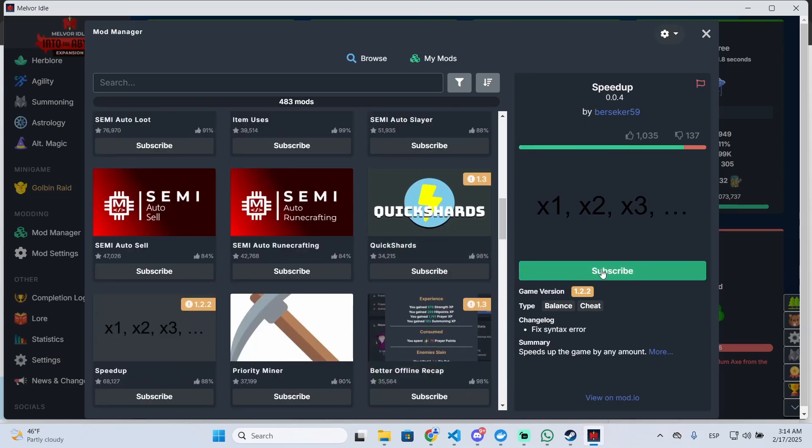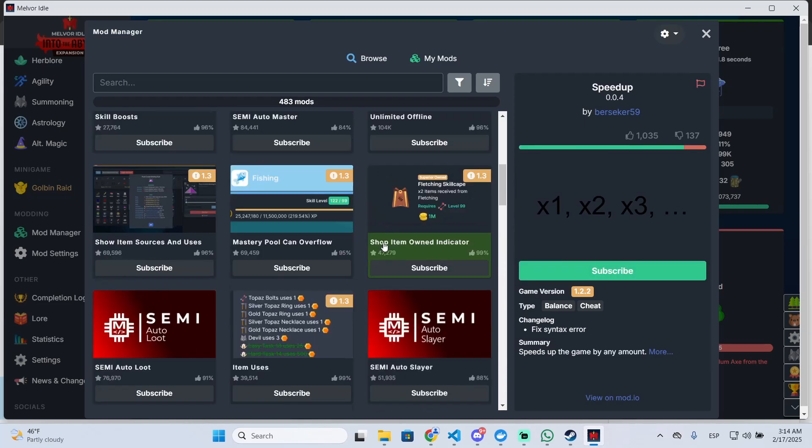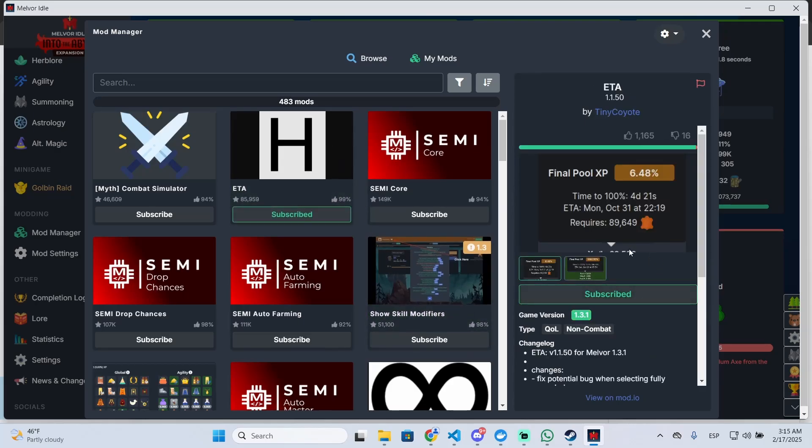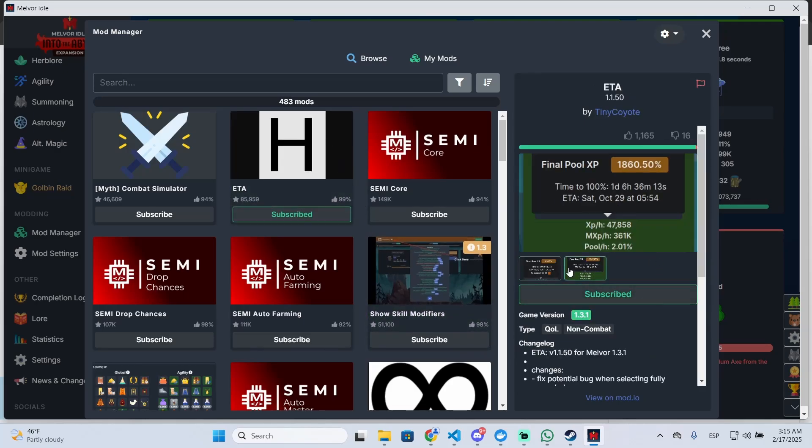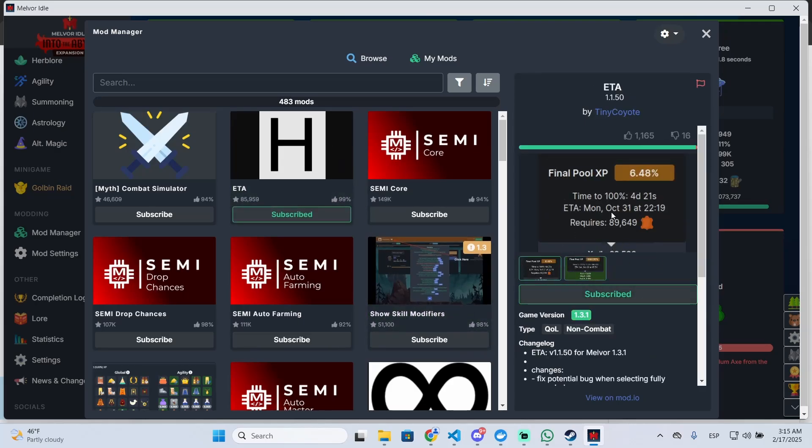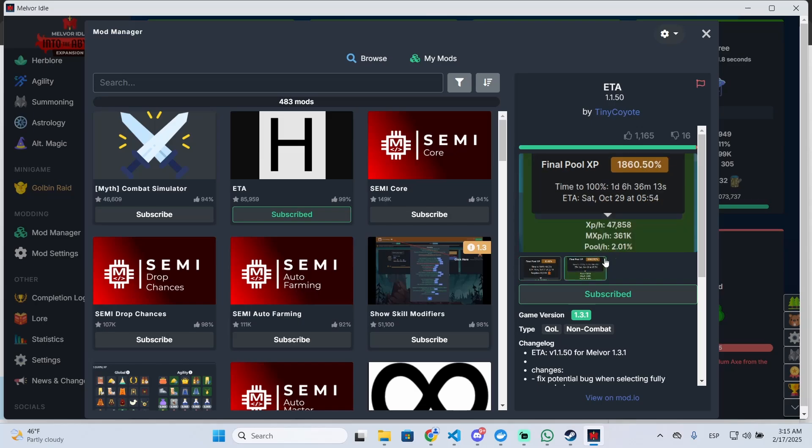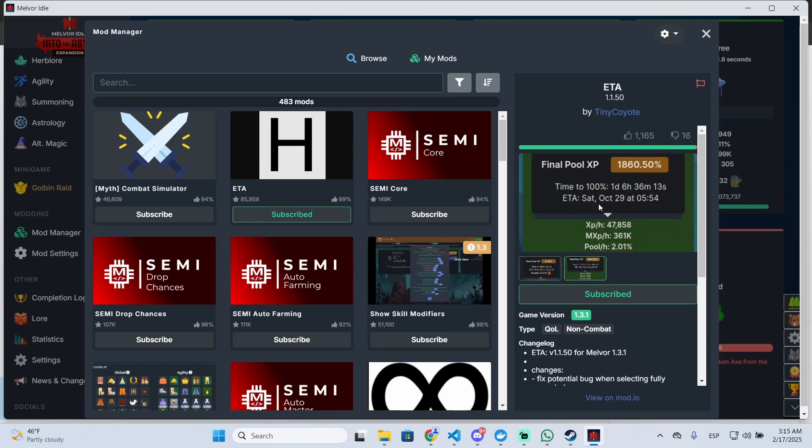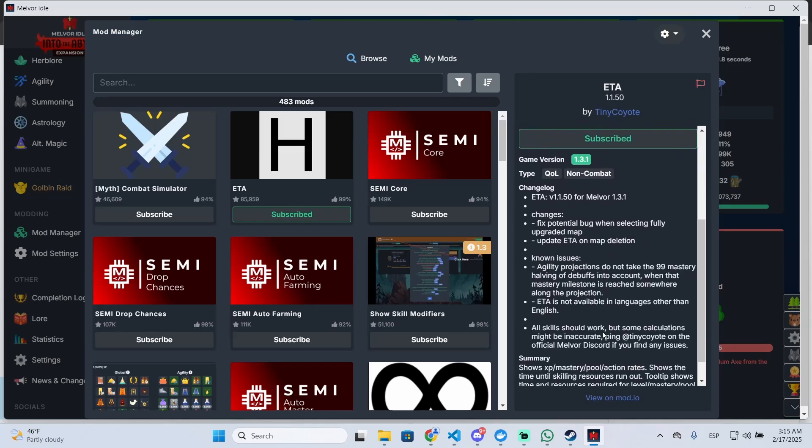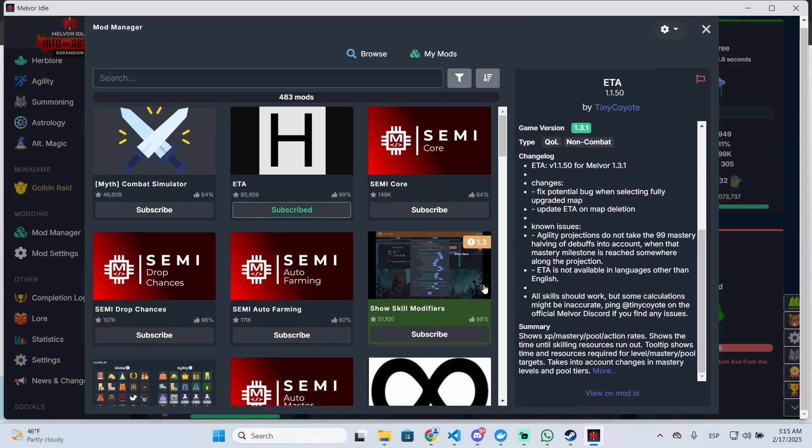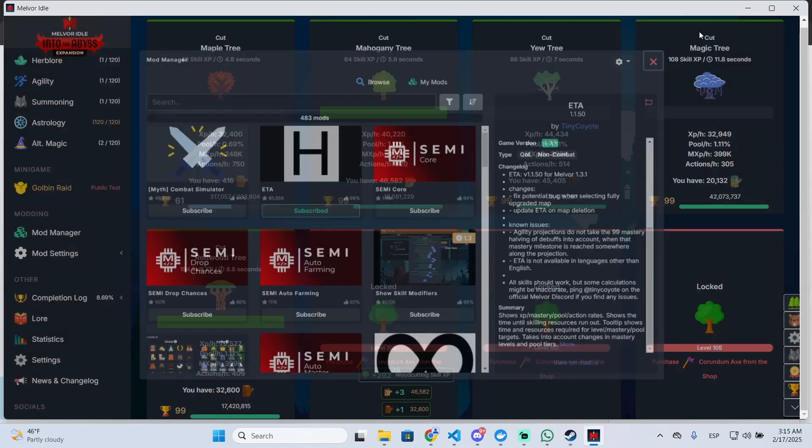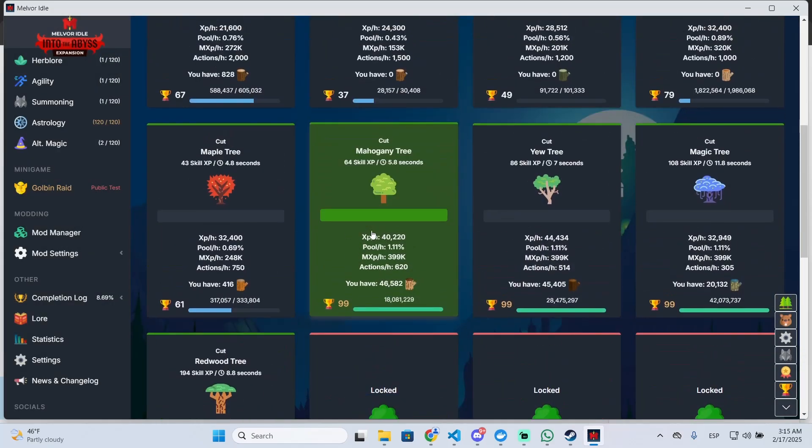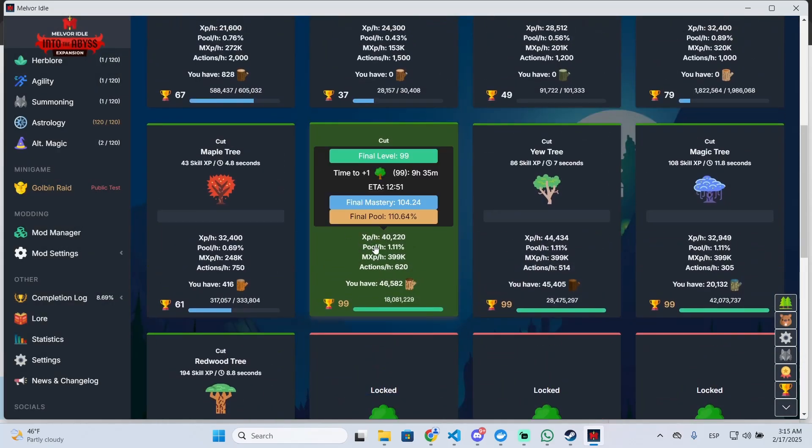You can search for all the mods. Right now there are almost 500 and you can download the one you want just by clicking on subscribe. In my case, I only have this one that adds some things to the UI like how much XP I earn per hour or the estimated amount of time I need to complete something specific.